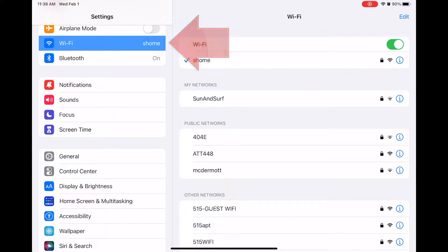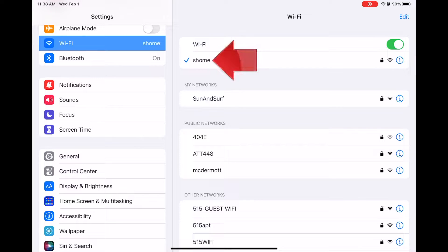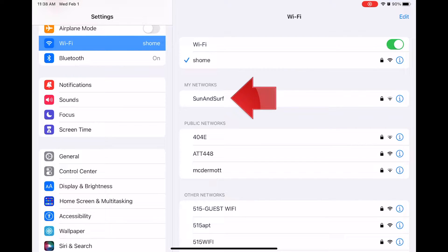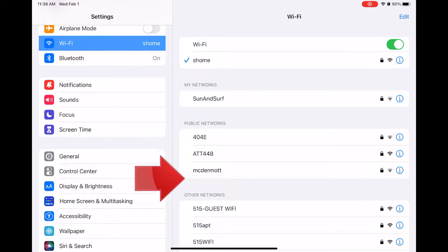At the top, with a checkmark, is the network you are currently connected to, if any, and the My Networks section below that shows nearby networks that you have previously connected to. Below those is a list of any other networks that are close by.